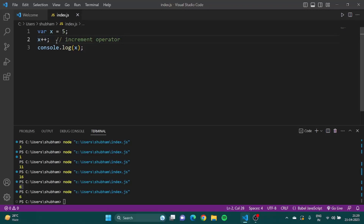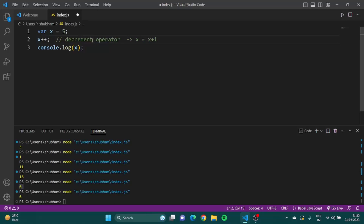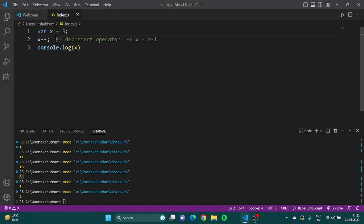Likewise, there is the decrement operator, which is x-- and it works as x = x - 1. I save it, run it, and the answer is 4. So we've learned about both the increment and decrement operators.